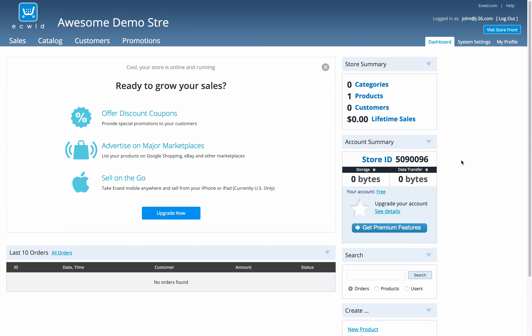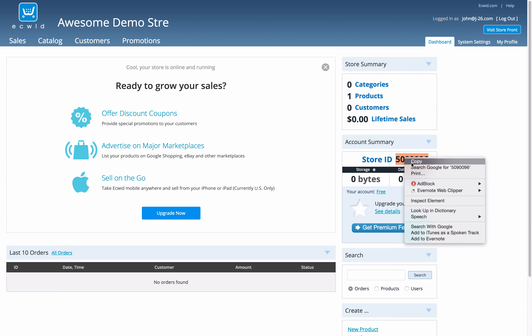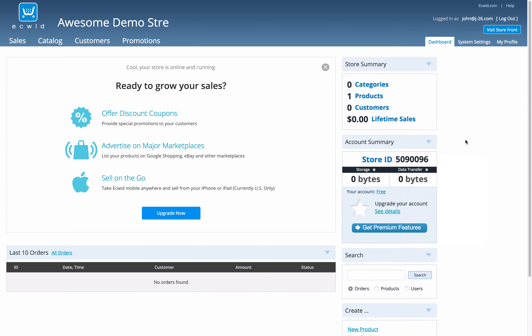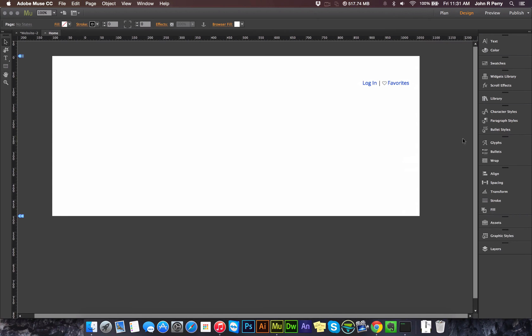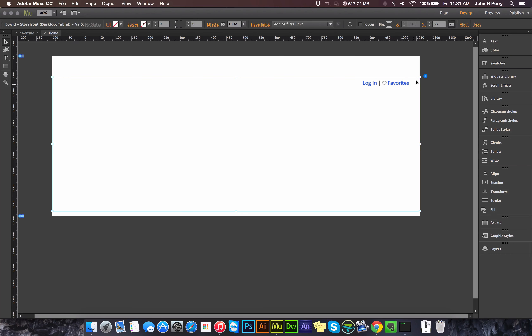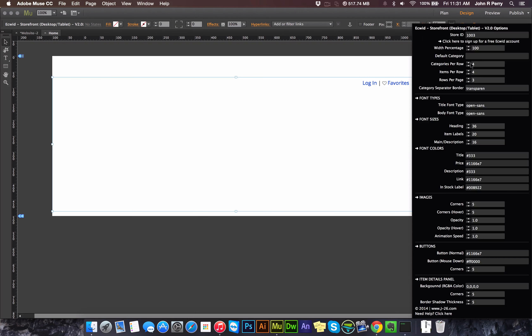Once you're logged in, the very first page that you come to is the dashboard, and right here is your store ID. Just copy that, head back over to Muse, and paste that code in your store ID field.